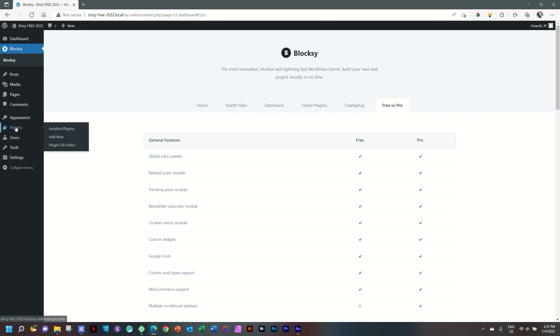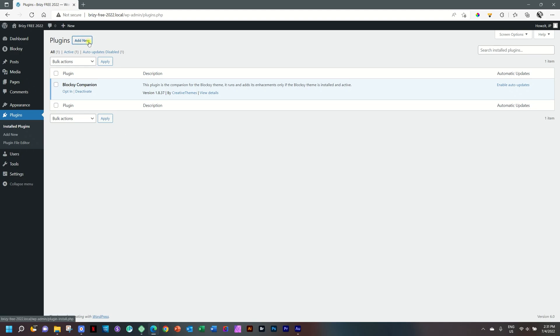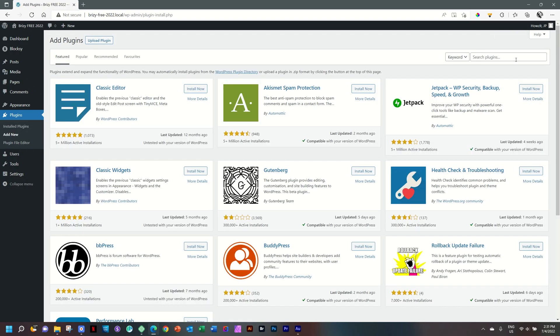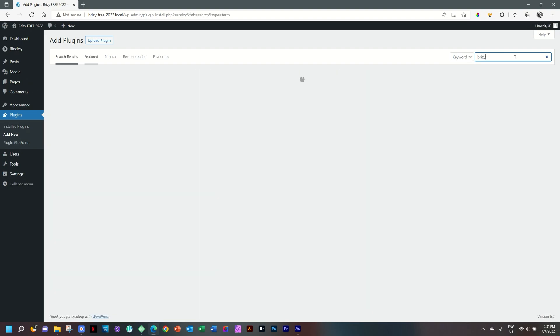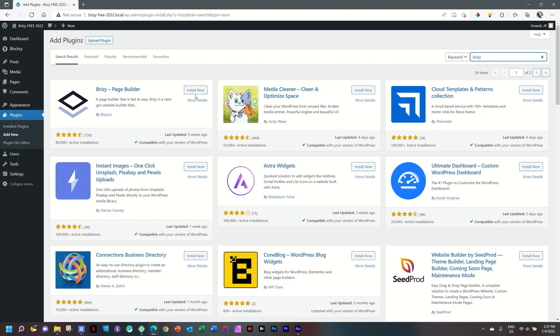Home on over to plugins in the navigation sidebar and just select it and we go to the installed plugins. One plugin is currently installed and that is the Blocksy companion which we had installed previously. Now we need to bring in Brizzy. Click on add new. This takes us to the WordPress repository and then search plugins. You type in Brizzy. Brizzy page builder at 90,000 plus active installations. Let's get that higher and click on install now.